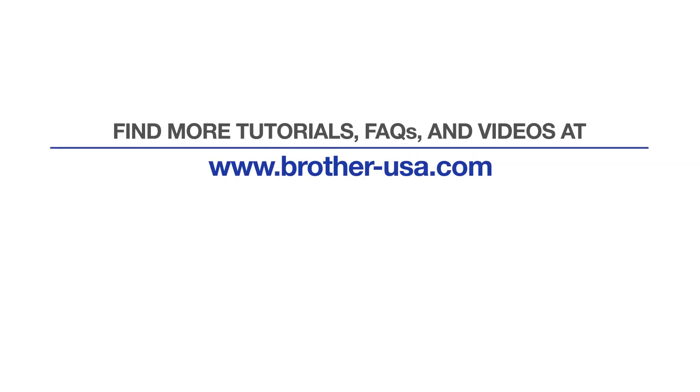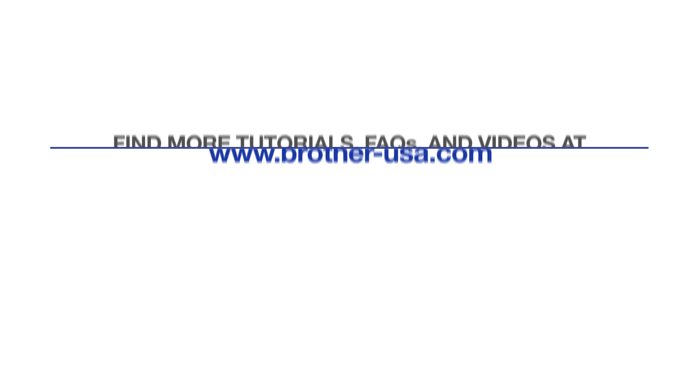For more tutorials, FAQs, and videos, visit us at www.brother-usa.com. If you found this video helpful, be sure to subscribe. Thank you for choosing Brother.